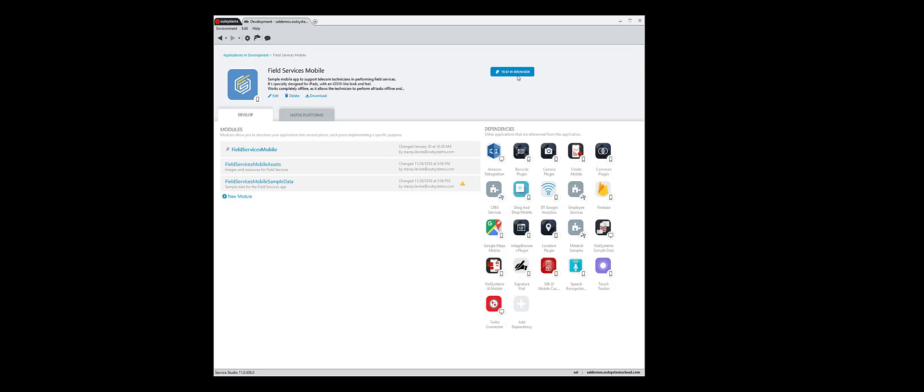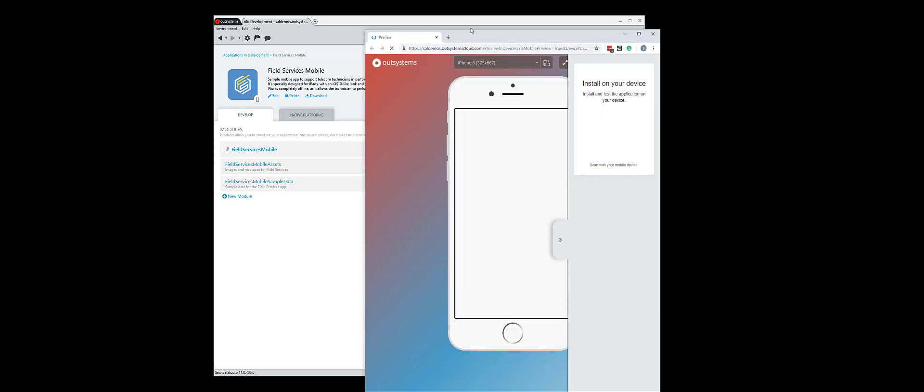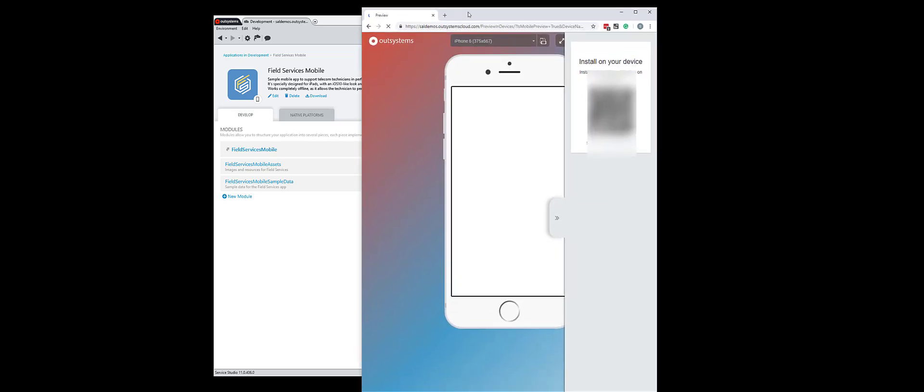So I'm on a Windows machine, so I need to do this in Chrome. If I'm on a Mac, I can do this in Safari.